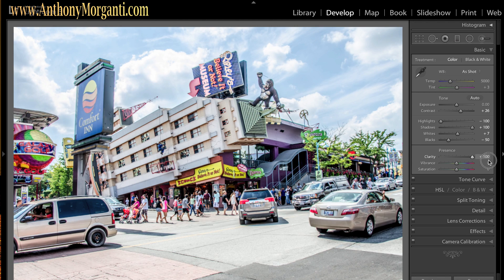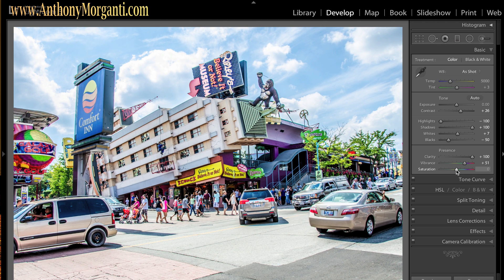Everything is normal like I normally do until now. I'm going to turn clarity all the way up — I never do that. And I'm going to bring vibrance up to 50; I don't think I've ever brought vibrance that high. Then I'm going to bring saturation up to around 20 to 25. Now as you can see it's an oversaturated picture — it's starting to look a little like an HDR shot with very oversaturated colors and a lot of clarity. Clarity is like mid-tone sharpness anyway.